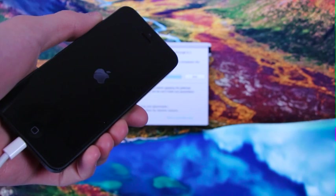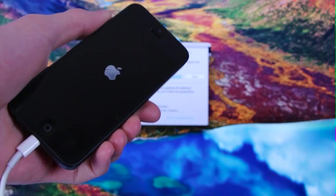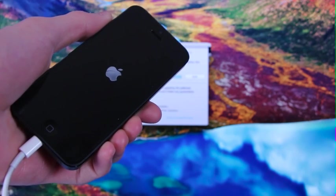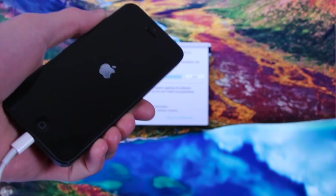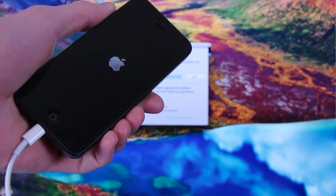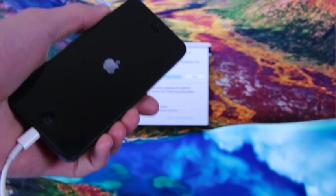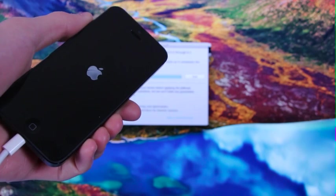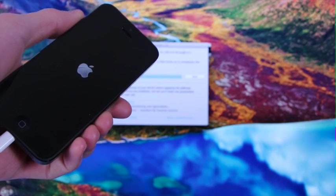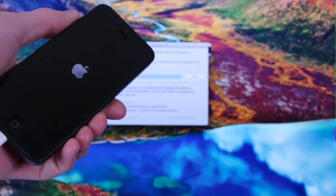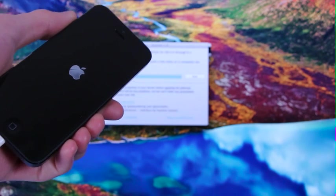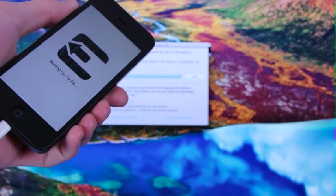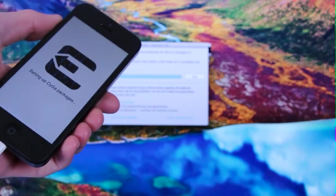Again, I haven't cut anything out of this video. I wanted you guys to see exactly how long each step would take if you do a fresh restore. Again, the time could vary for you depending on which device you have, which computer you're running, and how much data you actually have on your device.